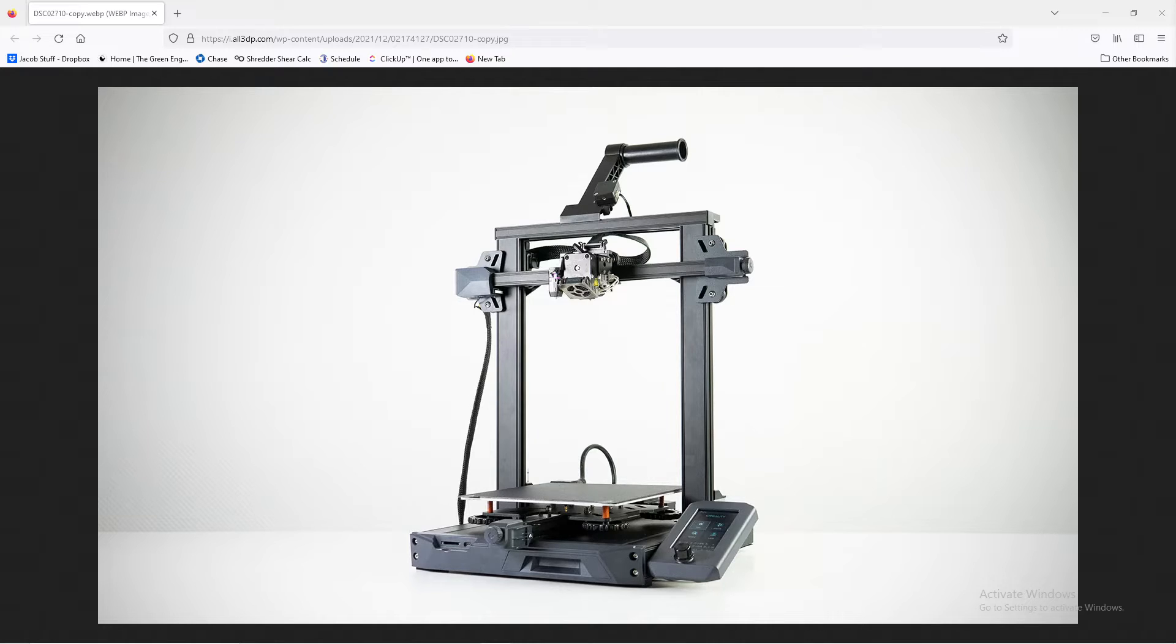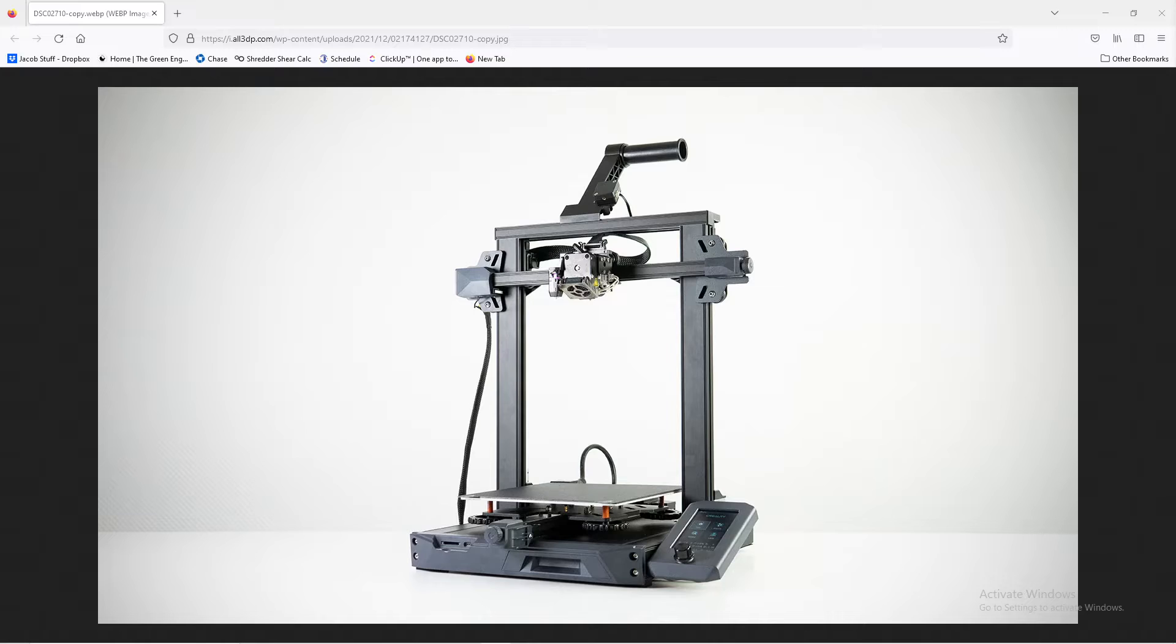So what I should have done, instead of having that print issue, is I should have either canceled the print, pulled that part off, fixed the issue, and then ran the print again. Because when I noticed the issue, I think it was only an hour in. So basically, if I waited another 3 hours before it failed, all together I wasted 4 hours of time, and at the end of that 4 hours, I still had a printer that could not run autonomously.